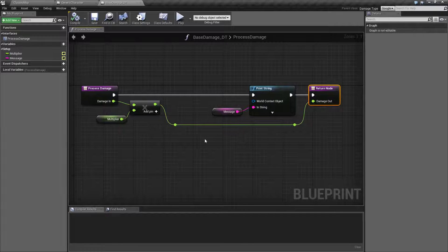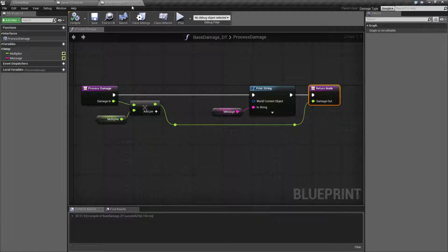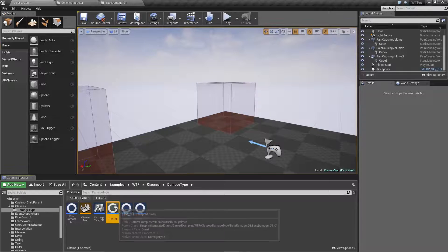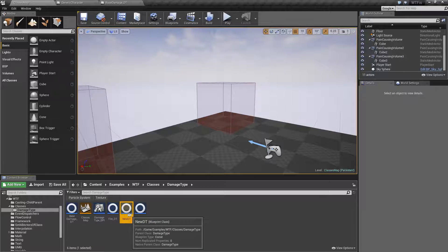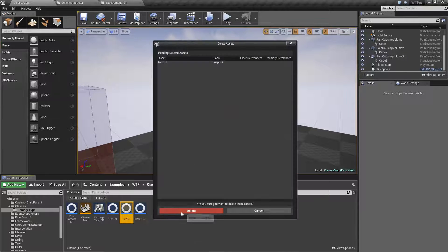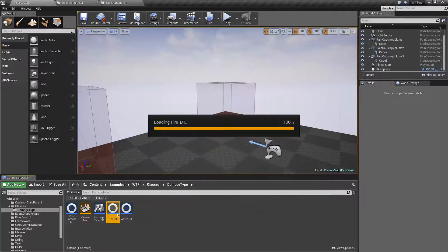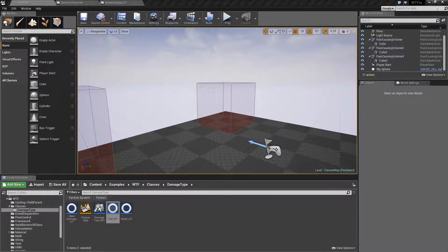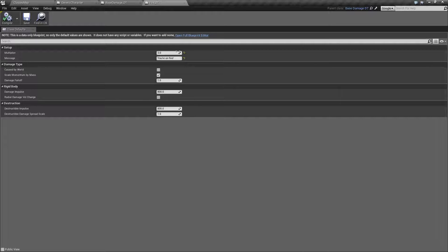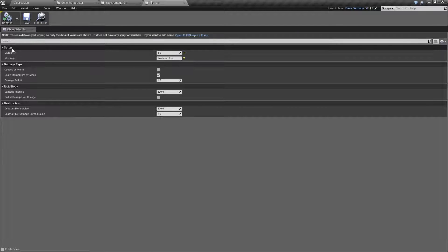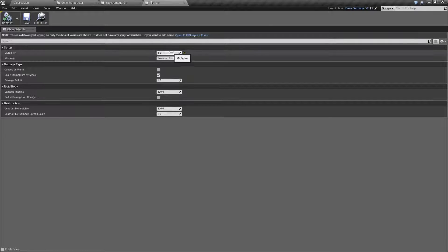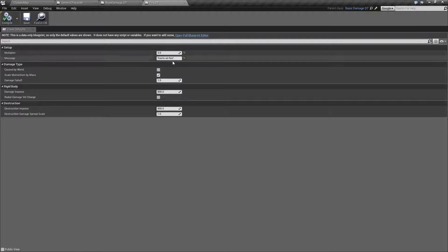So for example, after this is our base, I've created a fire and a water type which is pretty simple. Our fire, basically if you notice here, has our setup which is our multiplier which is three and our message which is you're on fire.